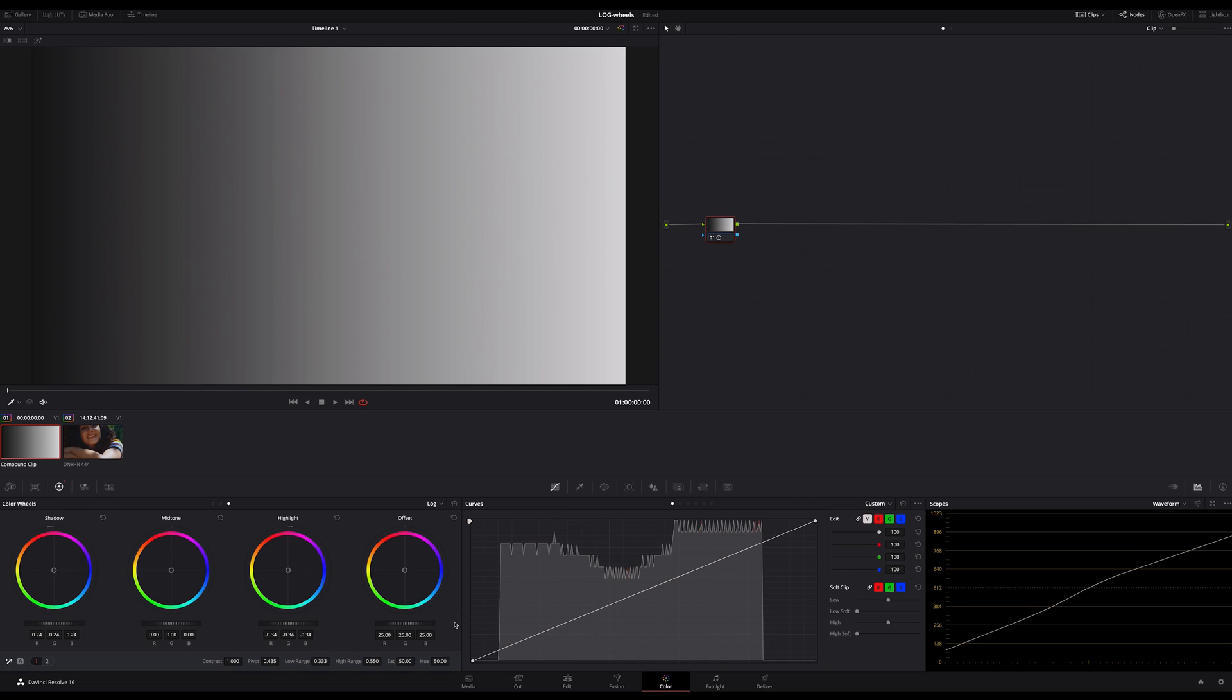So finally, the log wheels addresses only specific ranges of luminance and leaves the other ranges untouched. And that's the main difference between the primaries and the log wheels.